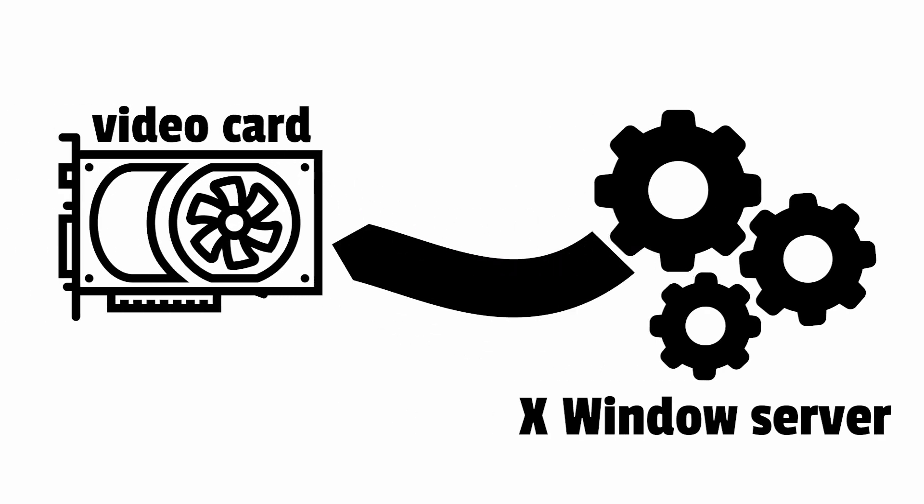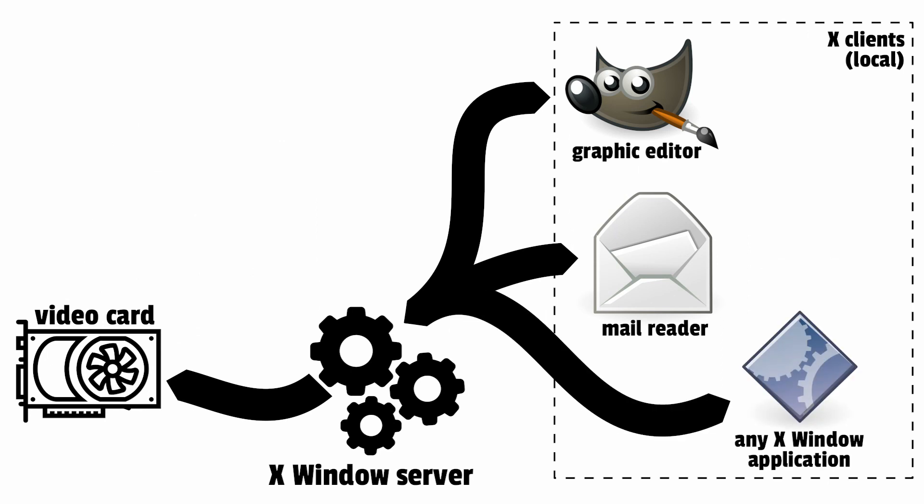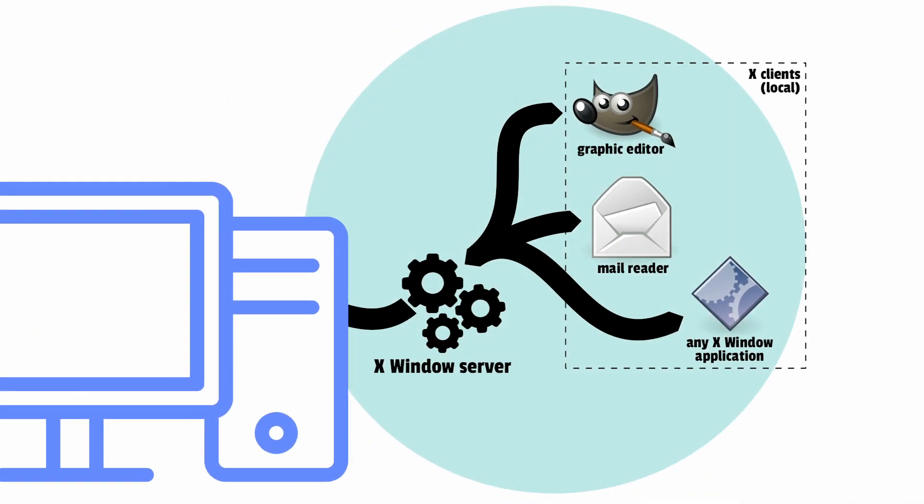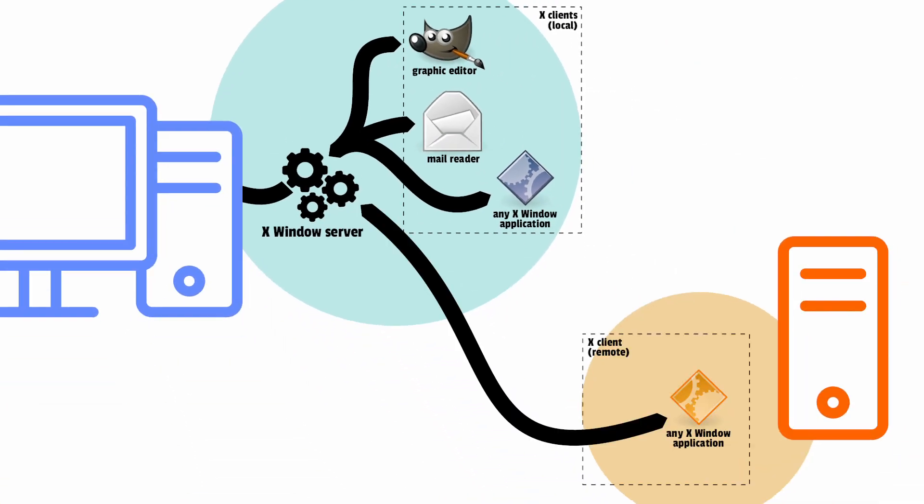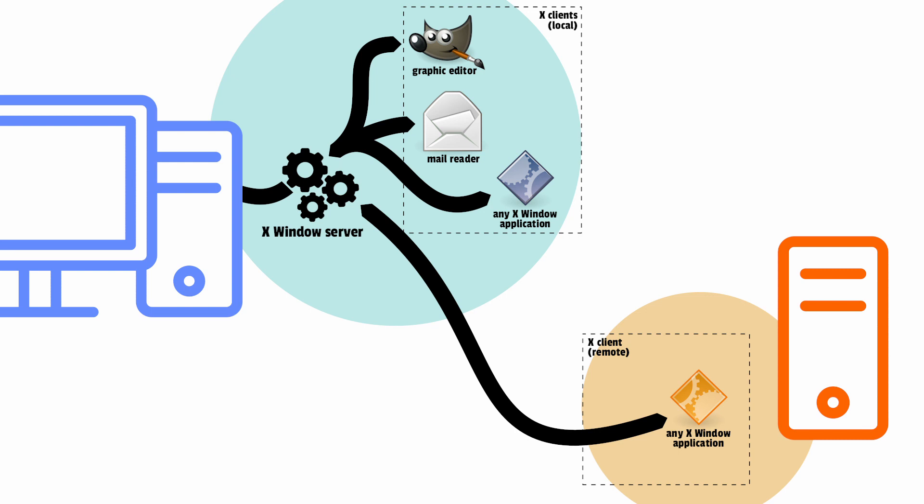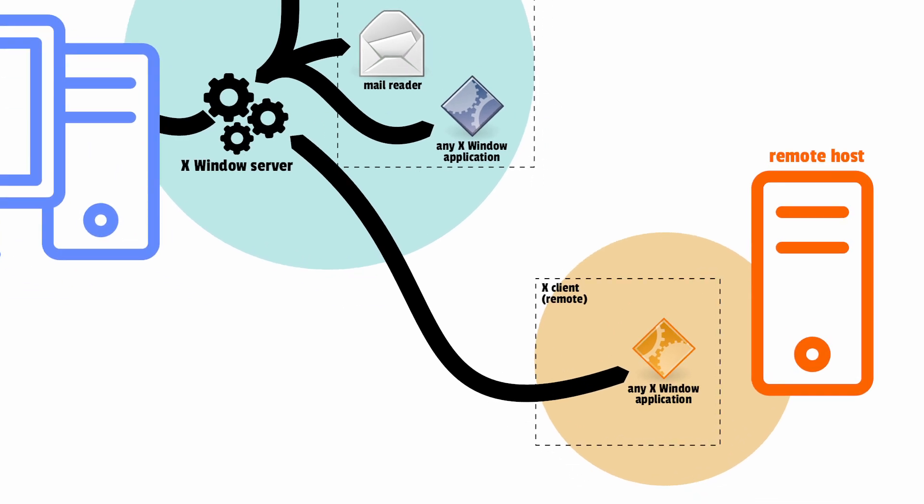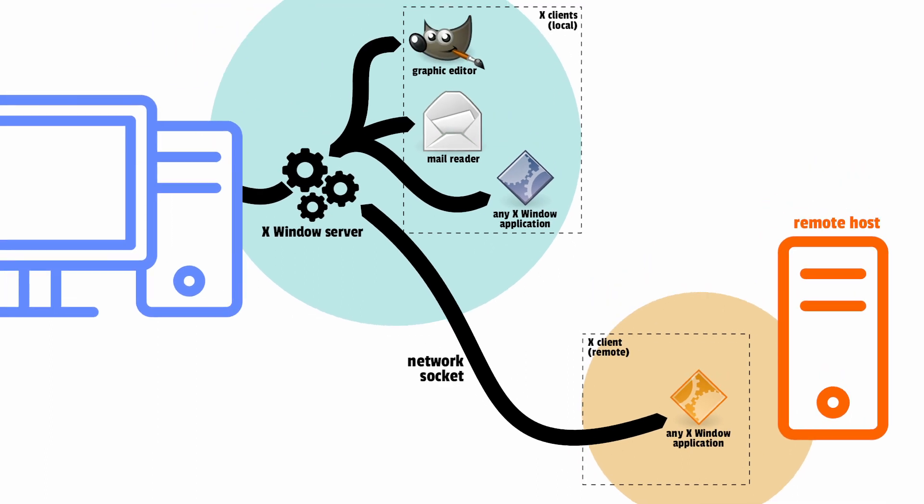On the other end, the client can run anywhere, on the same host or remotely. When you work remotely or through a virtual machine, you will use a network socket as a communication channel. But for local communications, you may use a more efficient UNIX domain socket instead.